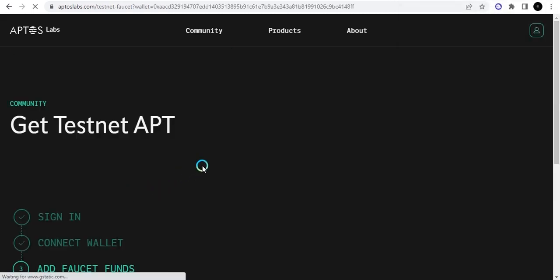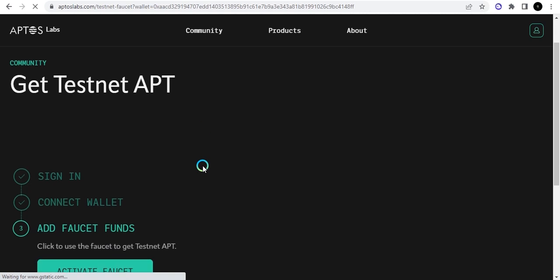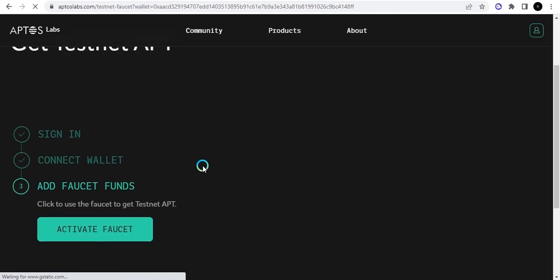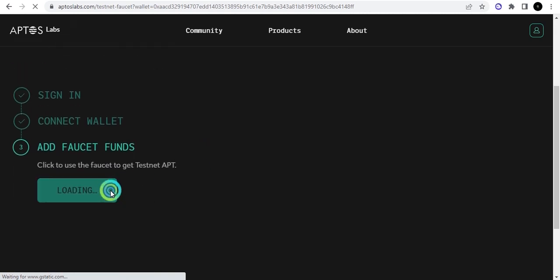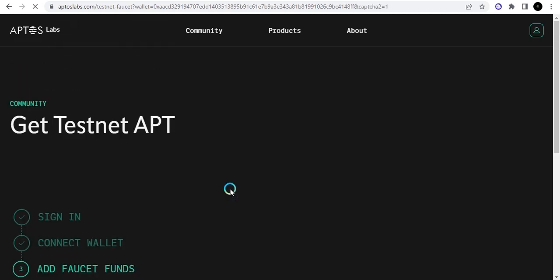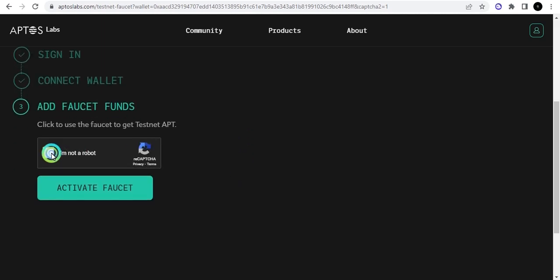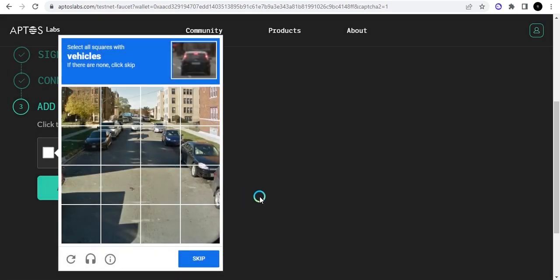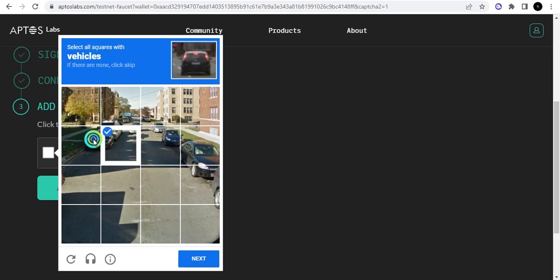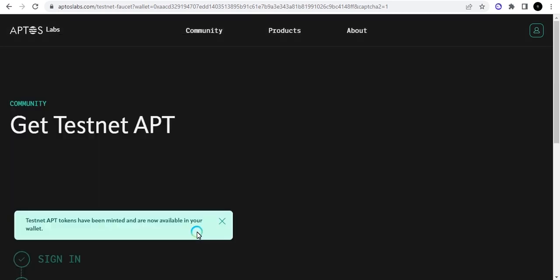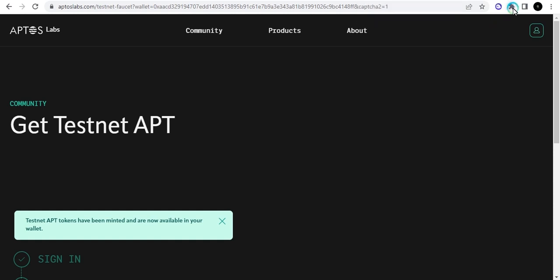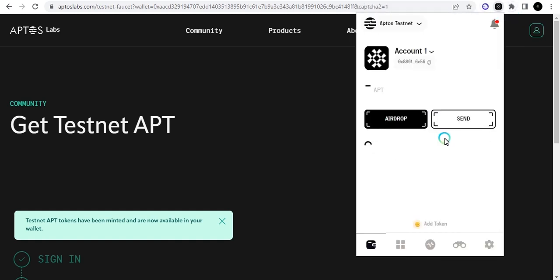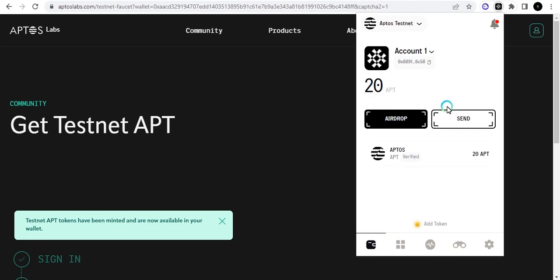You can now activate faucet and you're going to get the funds in your wallet. Just click 'I'm not a robot' and then click all the squares with vehicles. Okay, I've sent them. I've requested twice now and I can now go to my wallet and I will see the funds there. All right, so I have 20 Aptos right now.